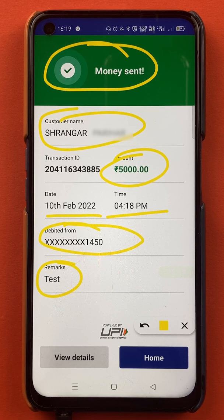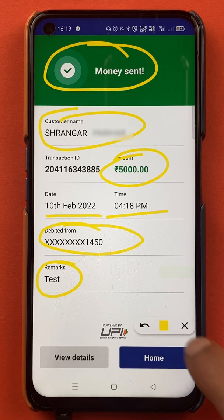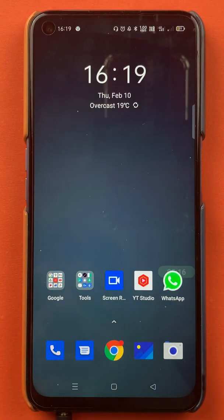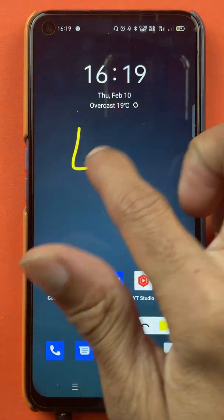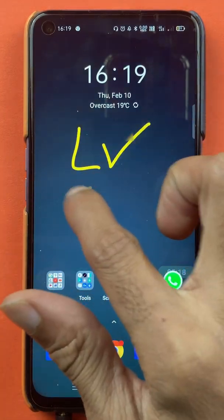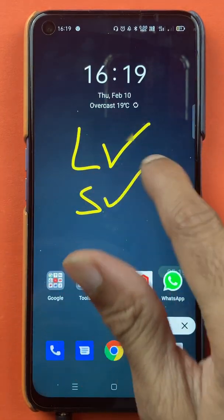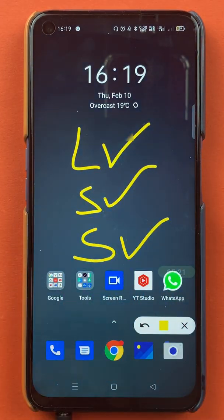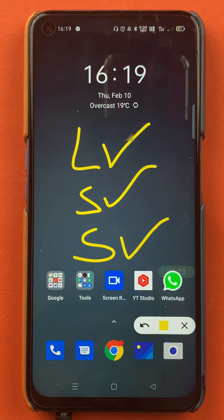These are the simple steps by which you can easily scan and pay in the BHIM application. That's pretty much it for today's video. If you like the video, hit that like button, share it with your friends, and don't forget to subscribe to my channel. See you all in the next one, thank you.